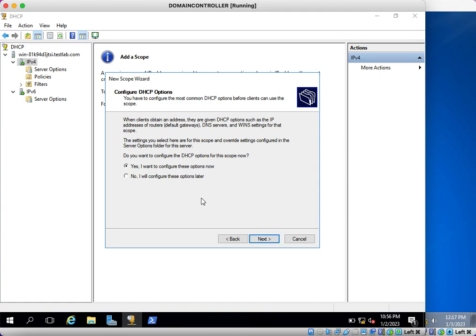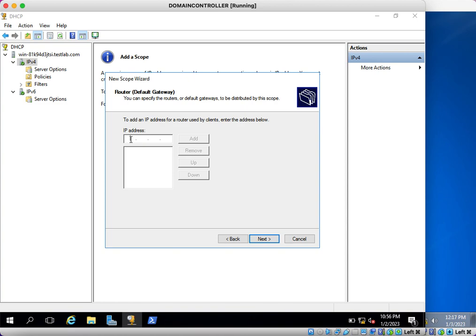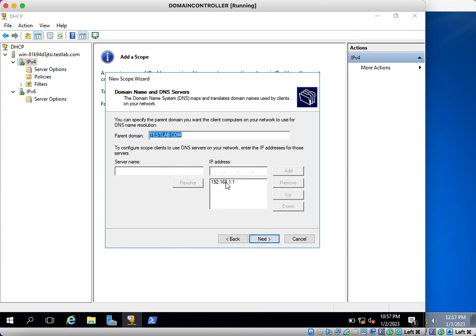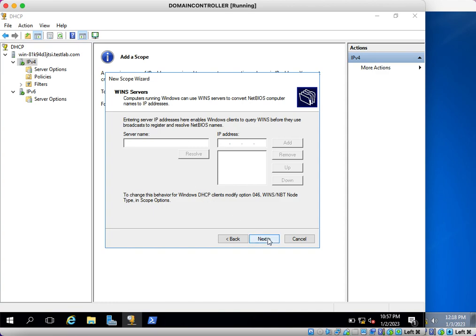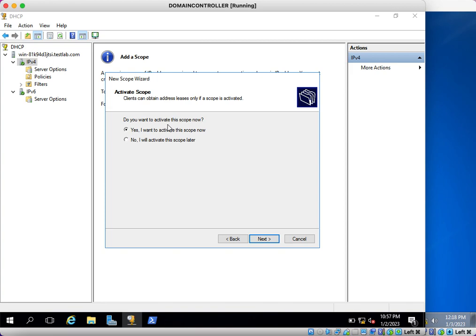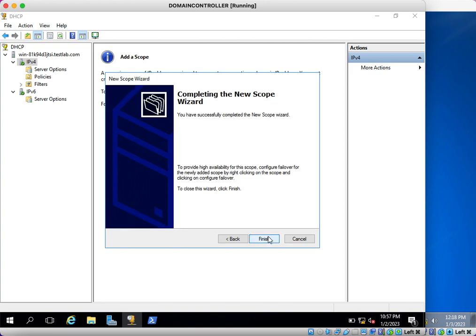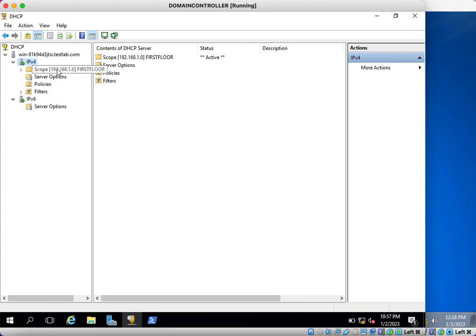Here, do you want to configure additional options like a DNS server and default gateway? Yes, I want to configure these options. Click Next. Here you need to enter the default gateway: 192.168.1.254. This is my default gateway. Click Add, then Next. Here by default it has taken the DNS server IP address, so I am not going to change anything. Click Next. I am not going to use any WINS server. Do you want to activate this scope now? Yes, I want to activate it. Click Finish. The scope is now ready.